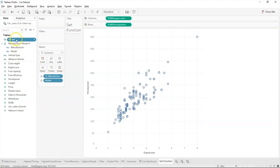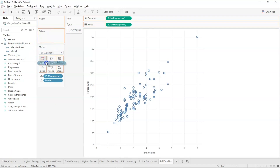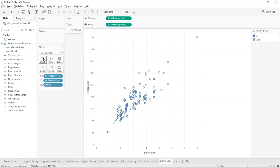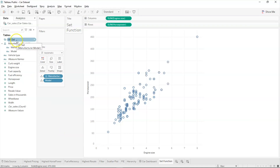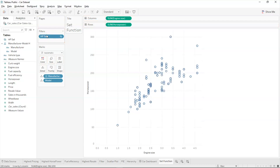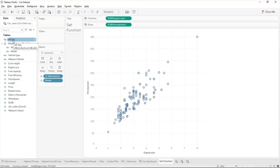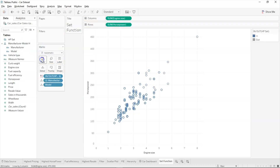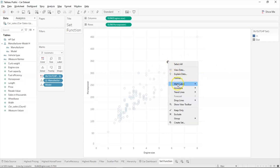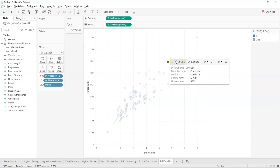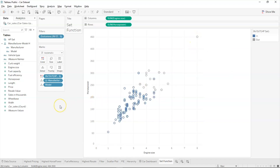To view the set graphically, you can drag it and add it over the chart pane. If you want to look at the data in your set, drag the set onto the color option and the data in your set will appear in a different color. You can right-click to make changes — keep or exclude data points. This is how you use sets in Tableau.